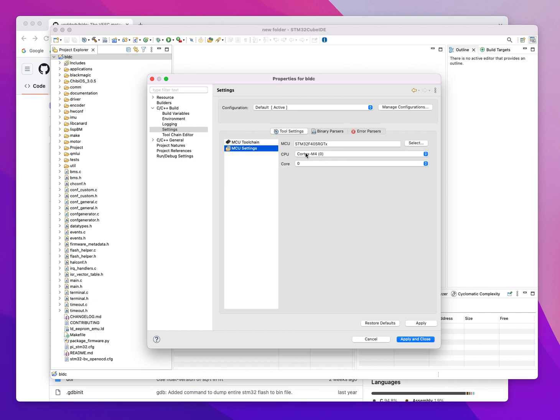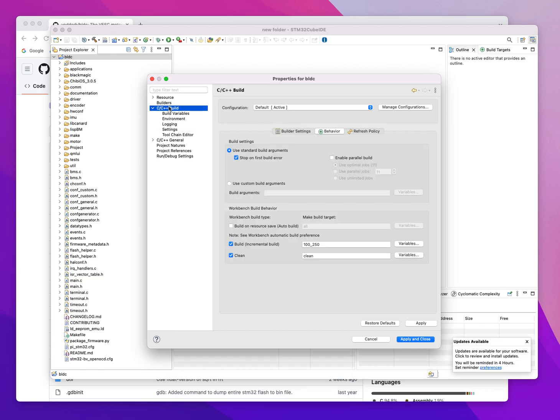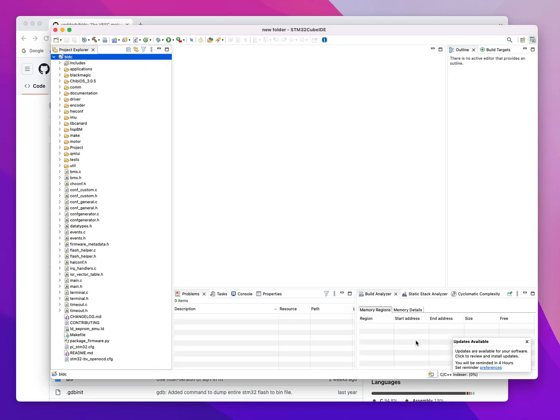Then one more trick under behavior is that we want to enable a parallel build with unlimited jobs. And this will build. It's going to take a few minutes.